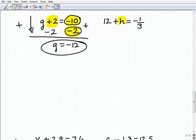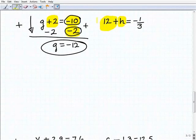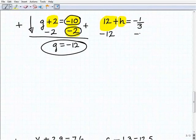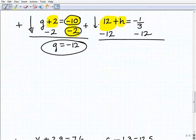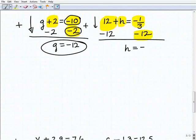Next problem: 12 plus h equals negative 1 third. I've got to deal with this 12 next to the h, so I'm going to subtract 12 from both sides of the equation. Adding down: 12 plus negative 12 is 0, h plus nothing is h, and negative 1 third plus a negative 12 will be negative 12 and 1 third.